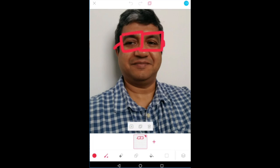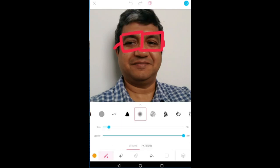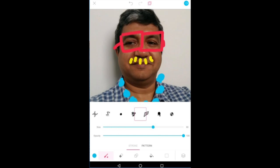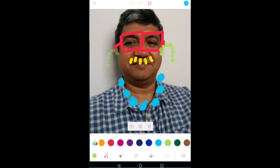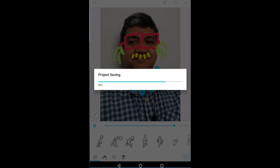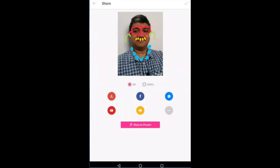Now this time you have to hit the frame and instead of adding a new frame I want to duplicate, because I want these goggles to remain in my second frame also. You can let your imagination run wild and create some fun selfies. And once you are done you can again export your selfie as a gif or a video.